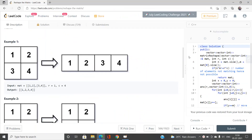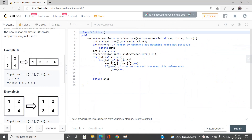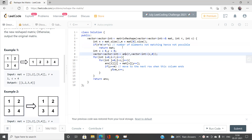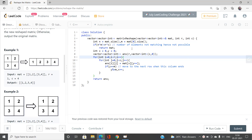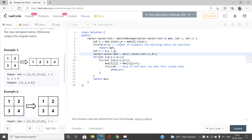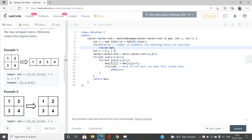Now let's write efficient code. N is mat.size() and M is the number of columns. If n×m is not equal to r×c, the number of elements don't match, so reshaping is not possible and we return the original matrix, according to the problem statement.